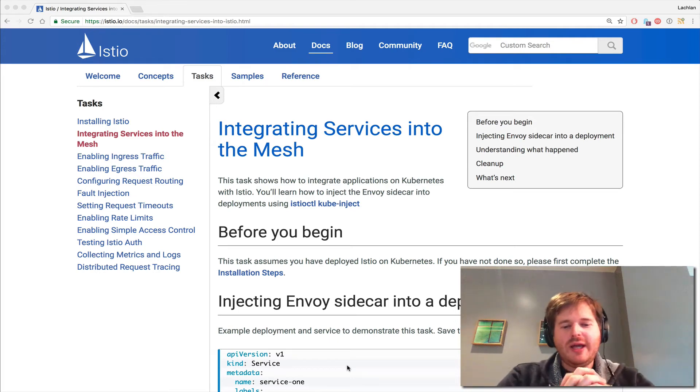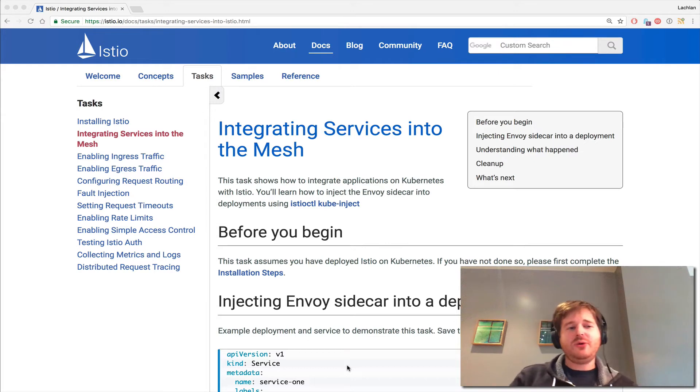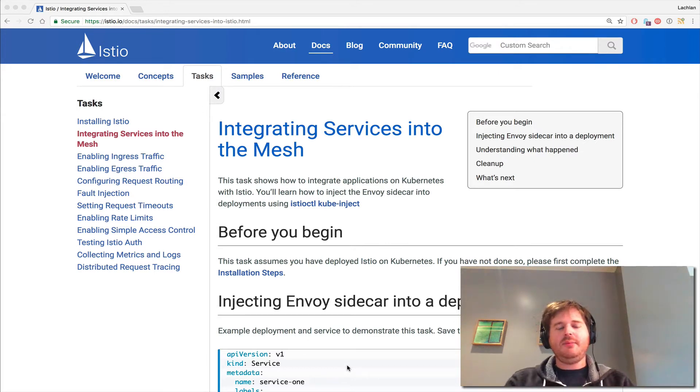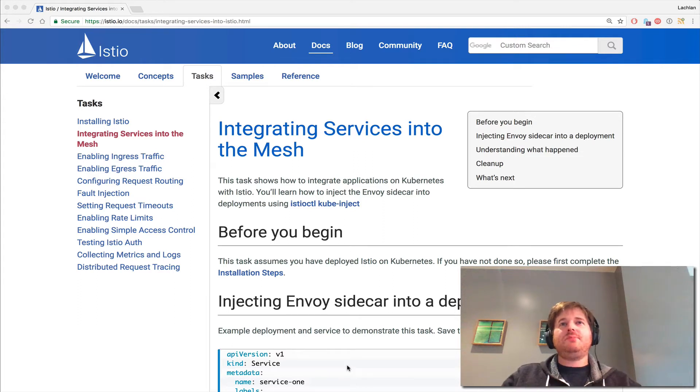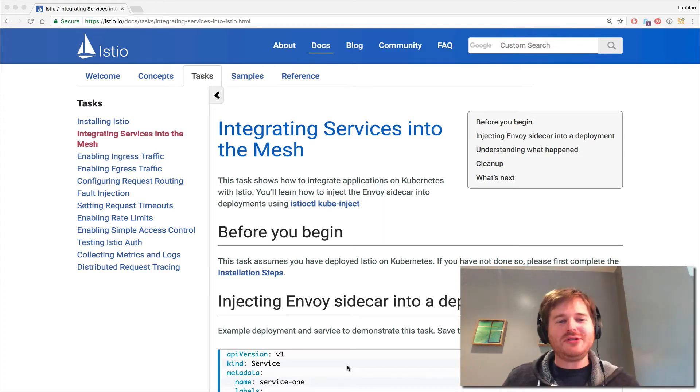Last week we took a look at actually installing Istio, and for those of you who didn't see that video, I'll put a link in the description.